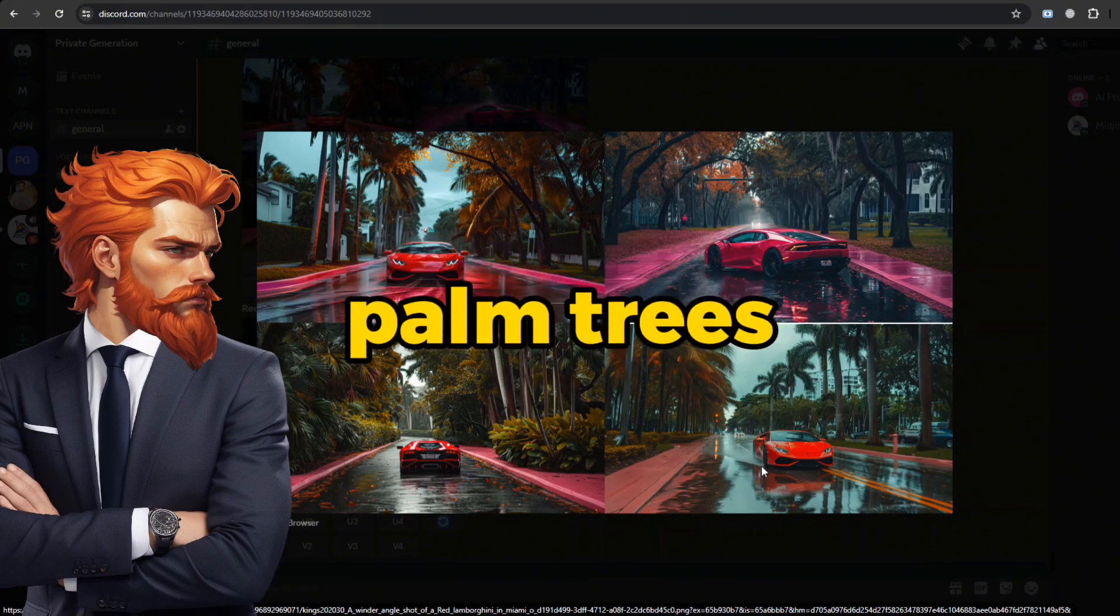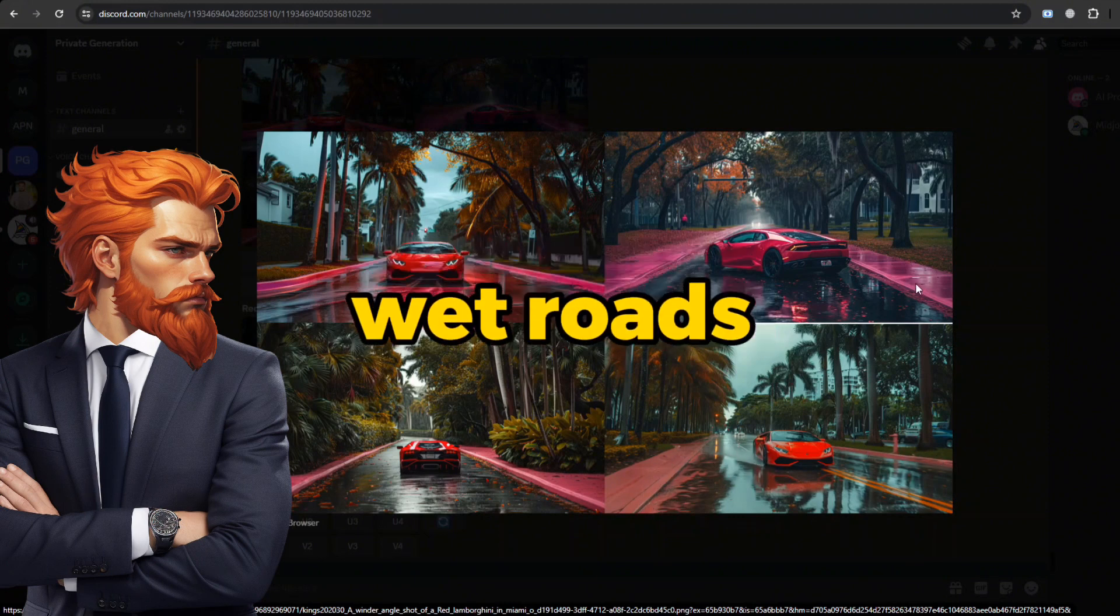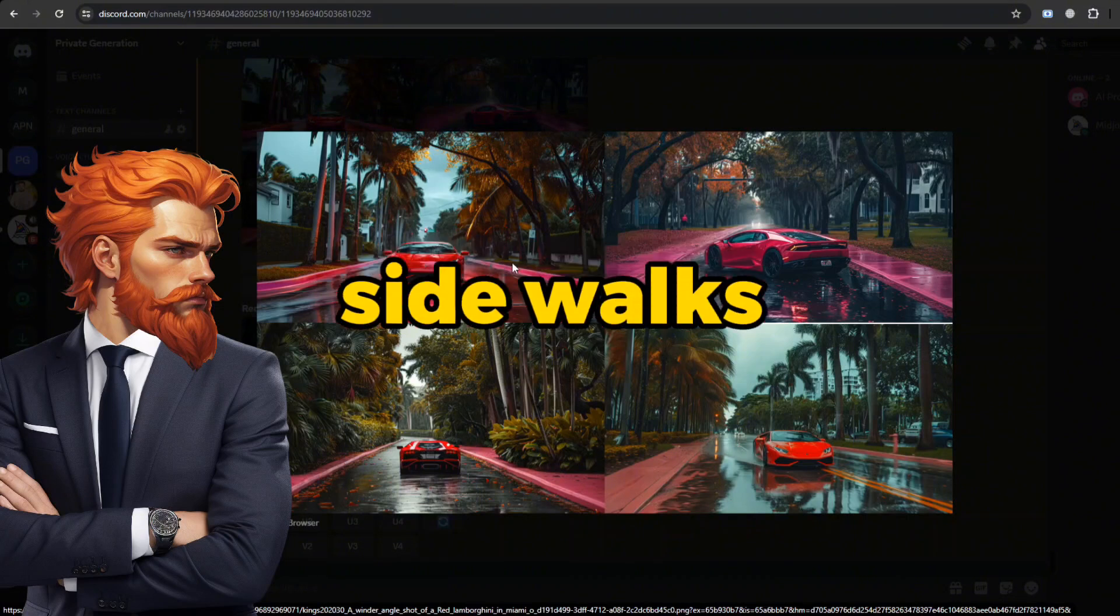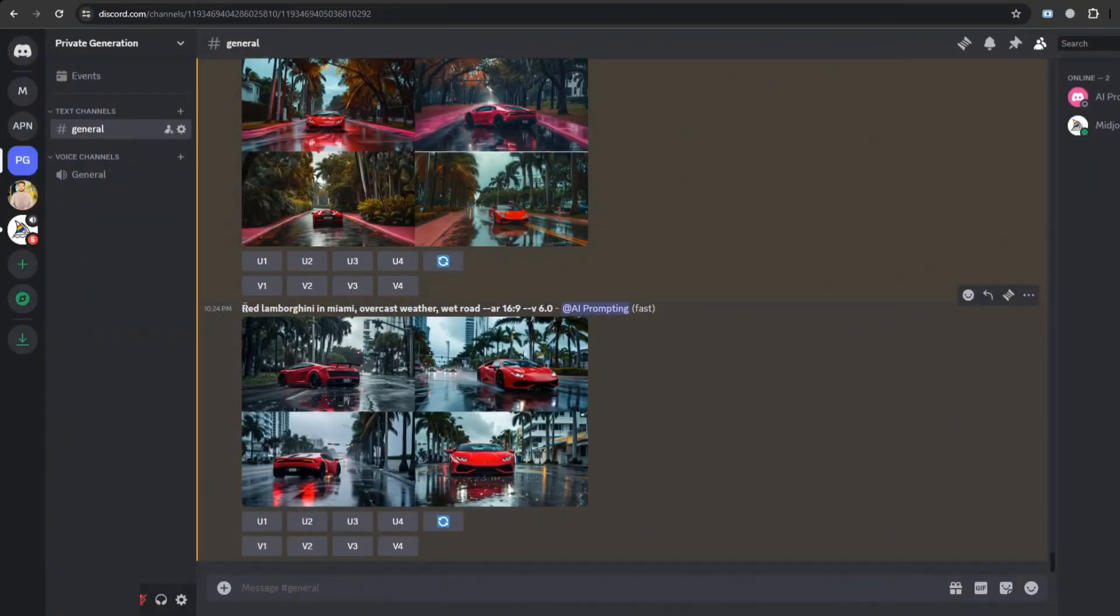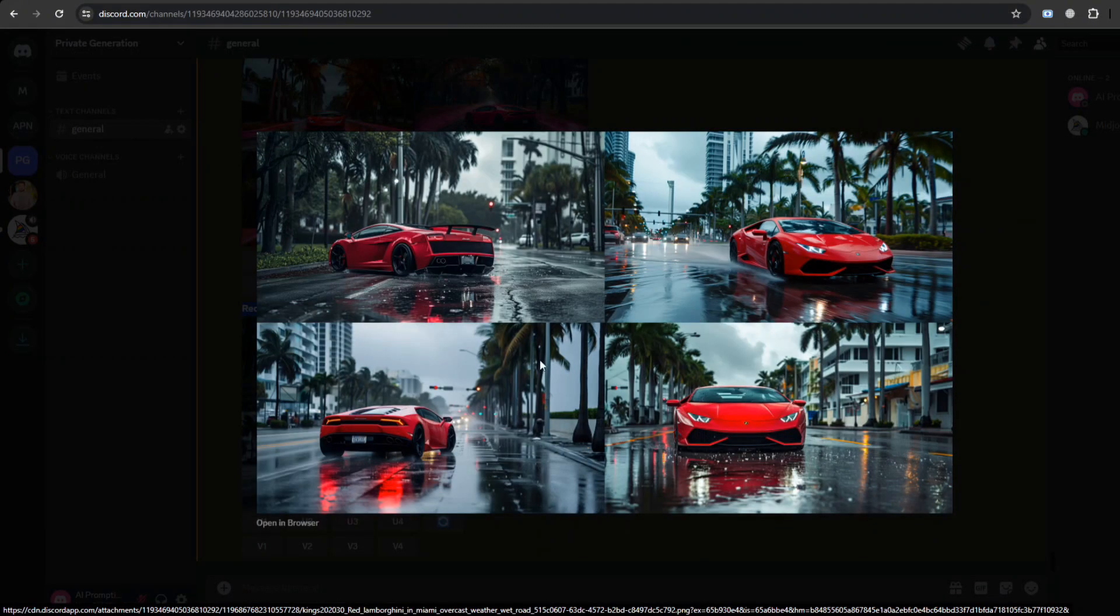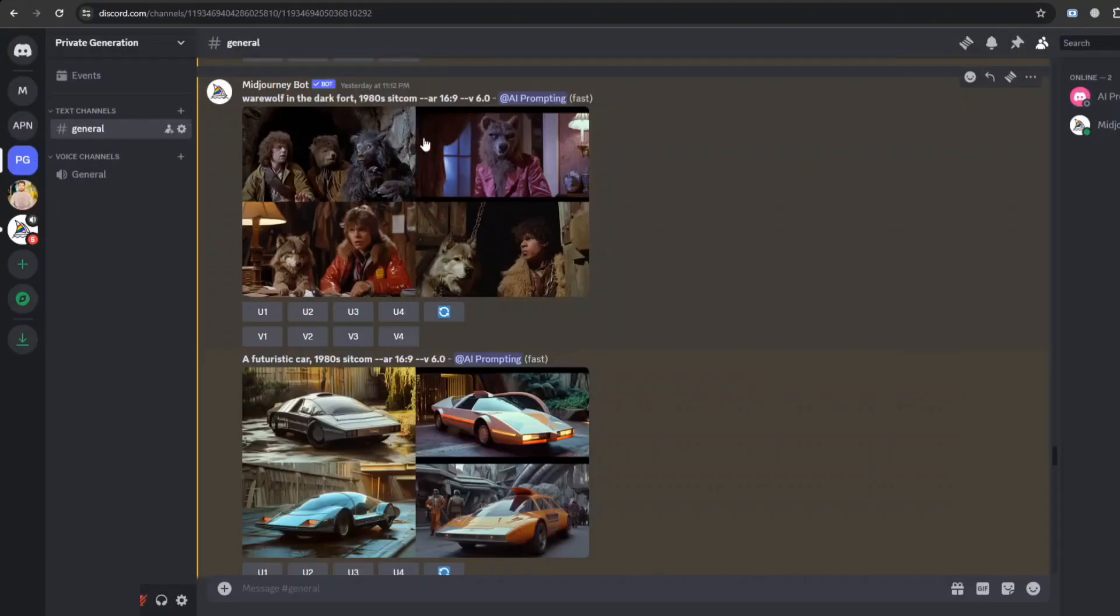I have not mentioned palm trees, but due to Miami it anticipates and shows palm trees along with wet roads. Have you noticed the pink sidewalks in all these images precisely according to the prompt? Meanwhile, a shorter prompt has also followed what I mentioned in the prompt. This has never been with Midjourney Version 5.